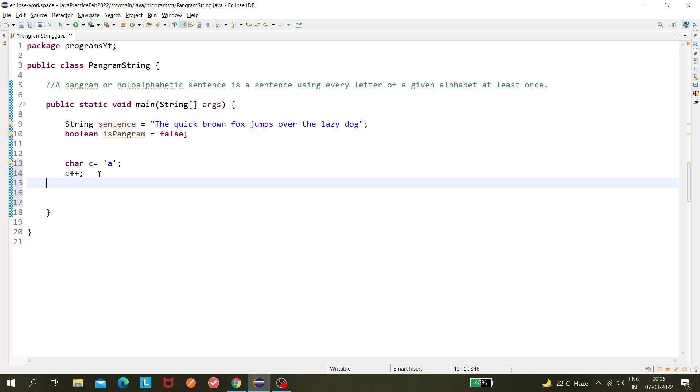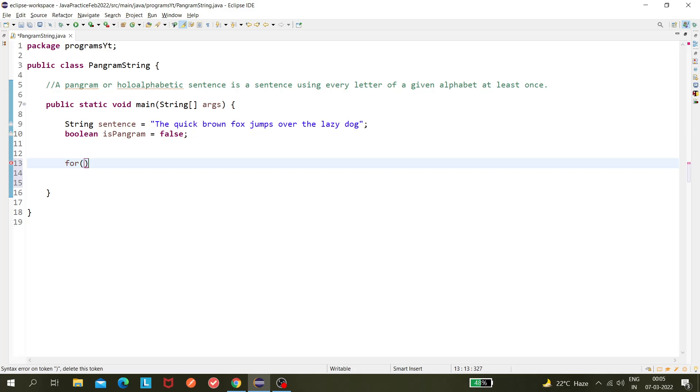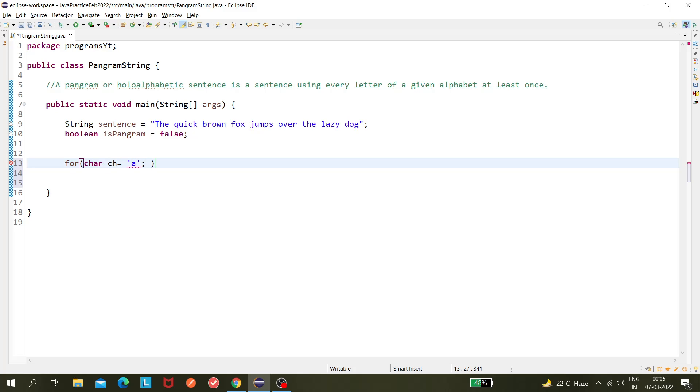We'll use this logic here. So we have this sentence. Now I'm using a for loop: for char ch equals 'a', I want to continue the loop until ch is less than or equals to 'z', and ch++.